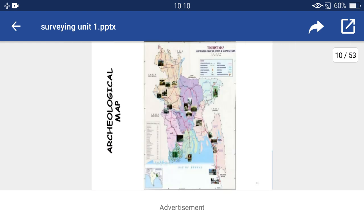This is the archaeological map of a place. It is generally used for archaeological sites and monuments and is generally used as a tourist map.